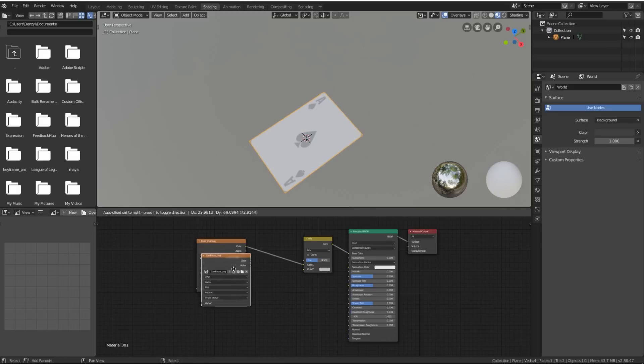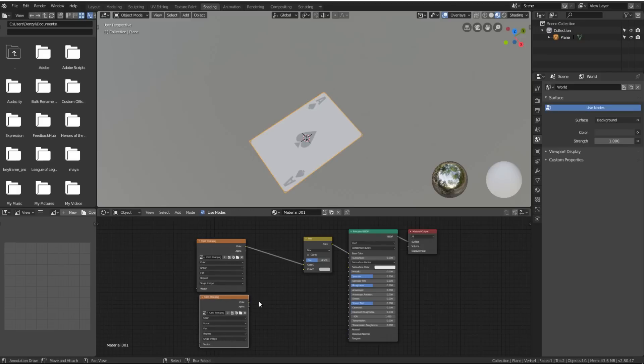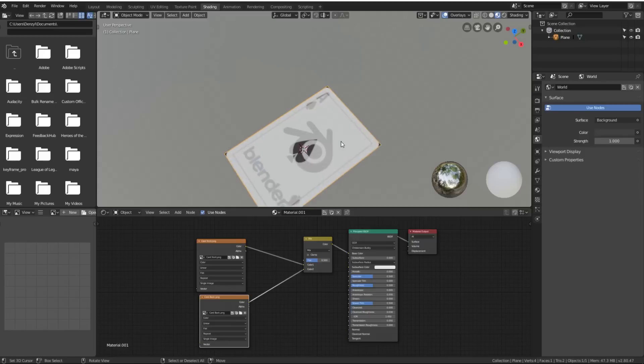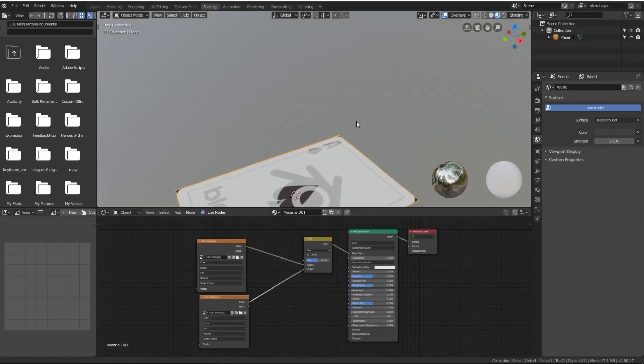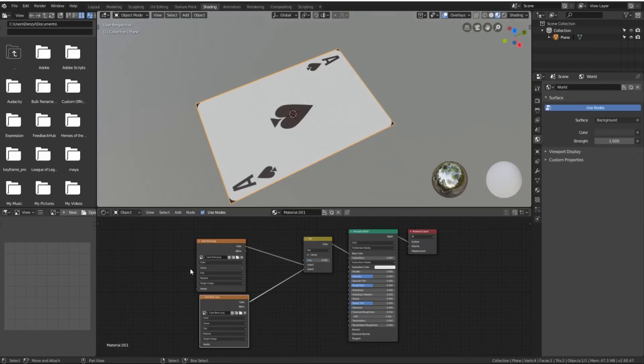We'll then select our image texture node, press Shift-D and duplicate it, plug it into the bottom. We'll then click on the folder here to open up, and we'll make it the card back instead.